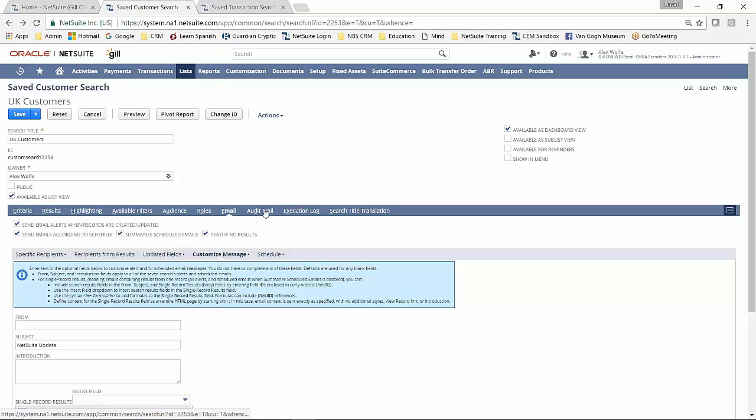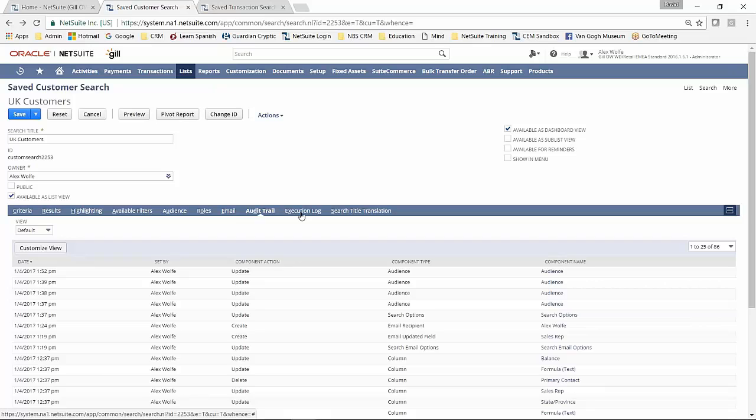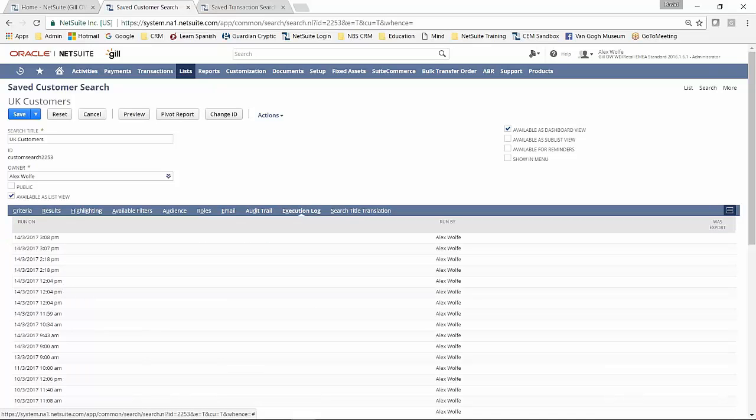Finally, as you would expect within NetSuite, you get a full audit trail of everything that's been done.